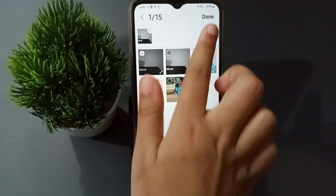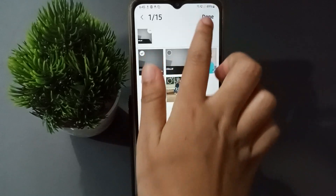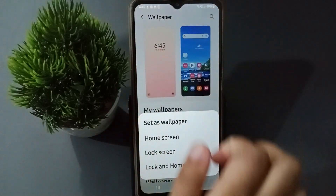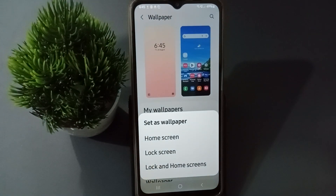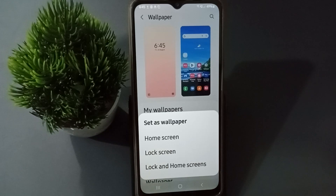After that, on the upside click the Done option. Then here the options are Home Screen, Lock Screen, and Home Screen combined. So if you want to set it for the Home Screen you can click on it, and if you want to set it for the Lock Screen you just click on Lock Screen.